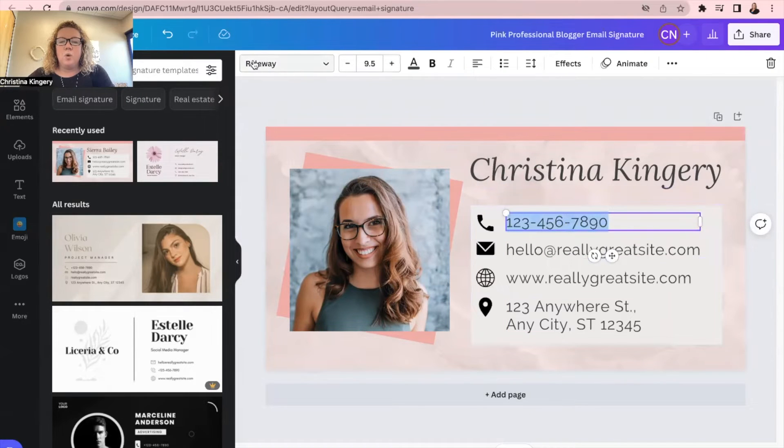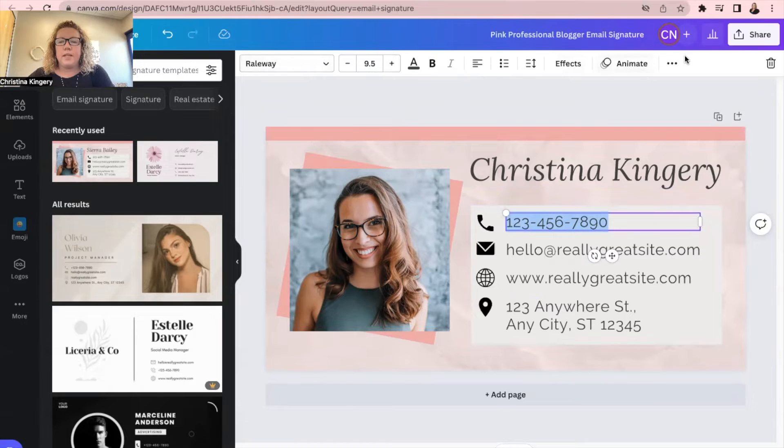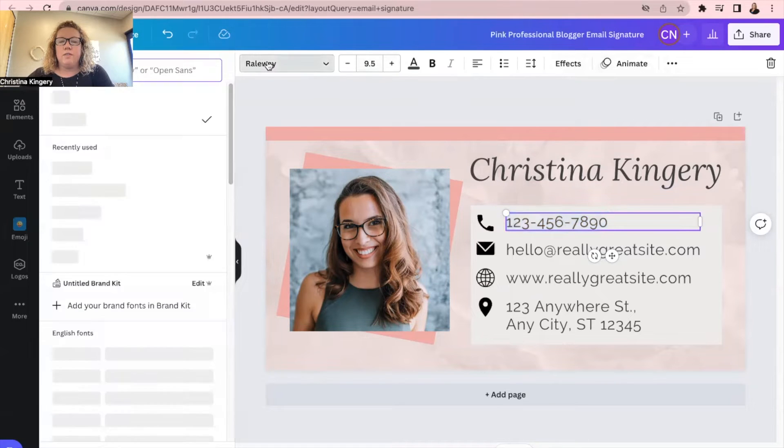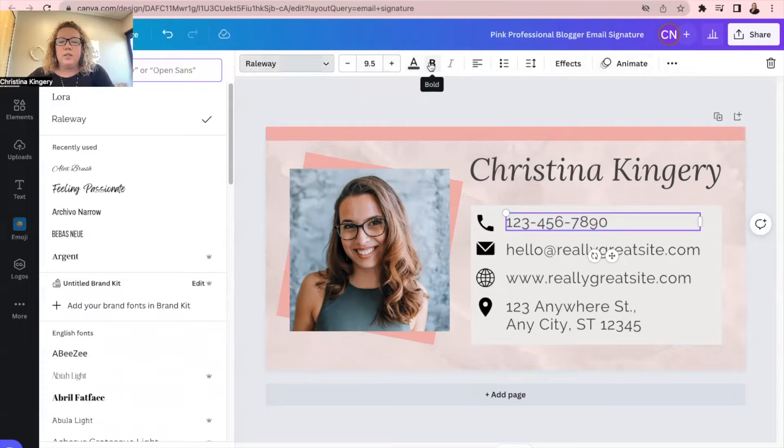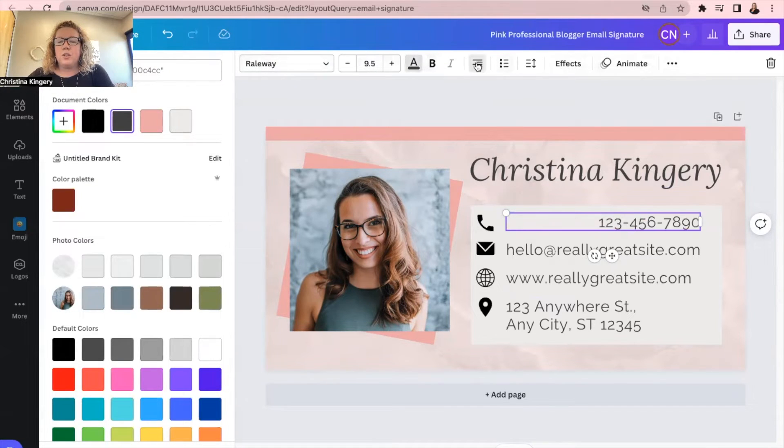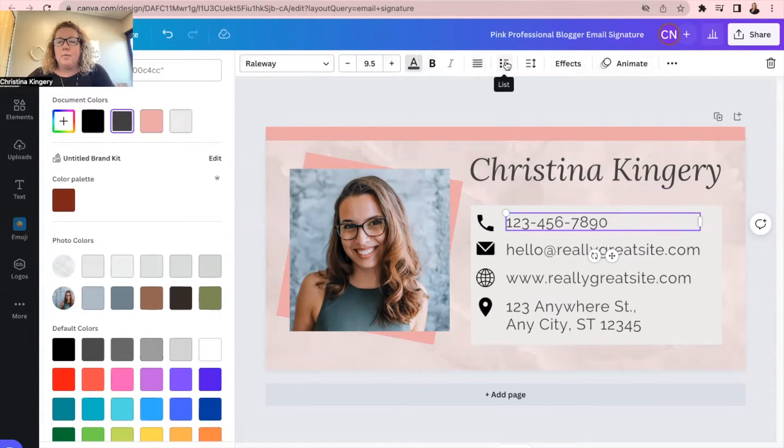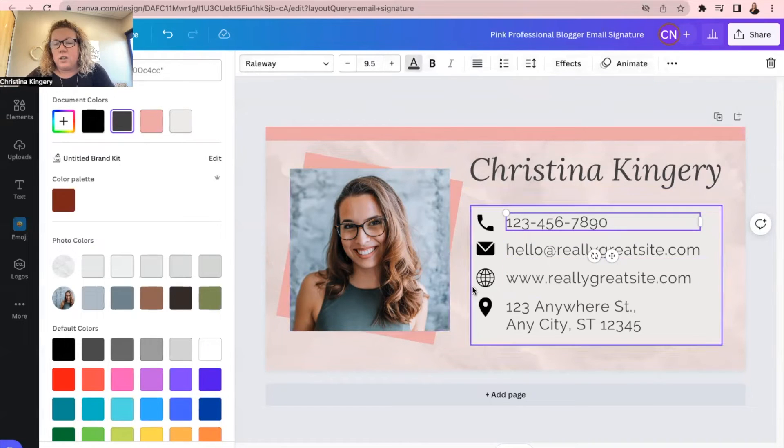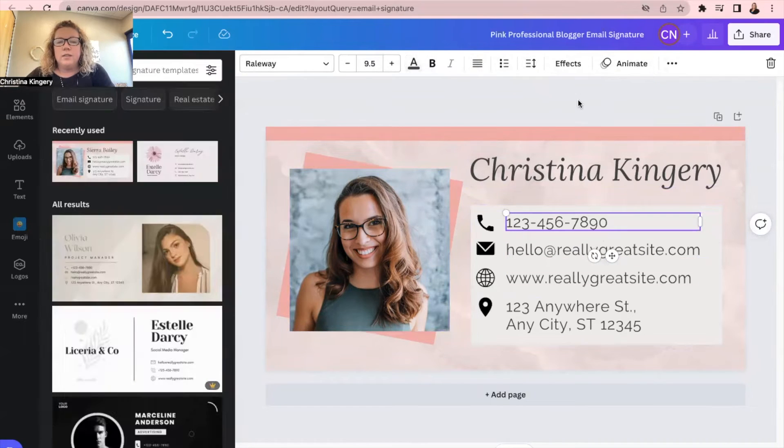And so you do that for all of these. Your whole formatting options are up here at the top, so your font, the size font you want, color font, you know, bold italics. If you want it centered or right or left sided bullets, you can even animate things on these.